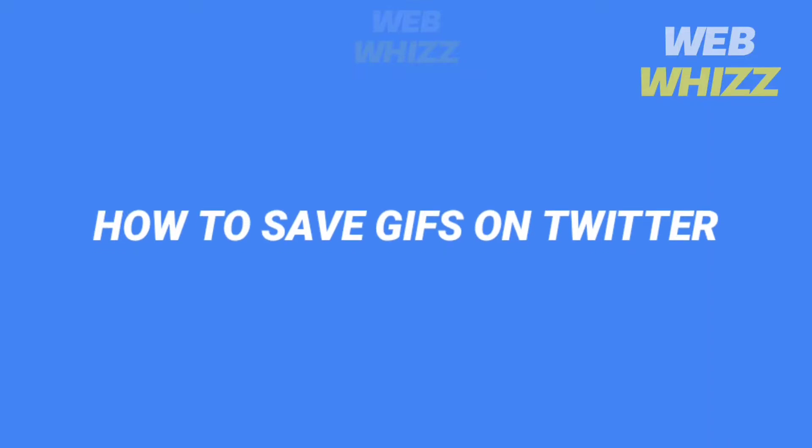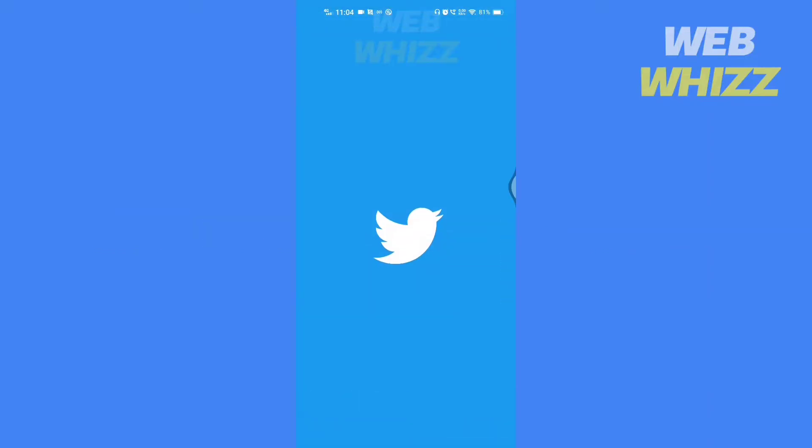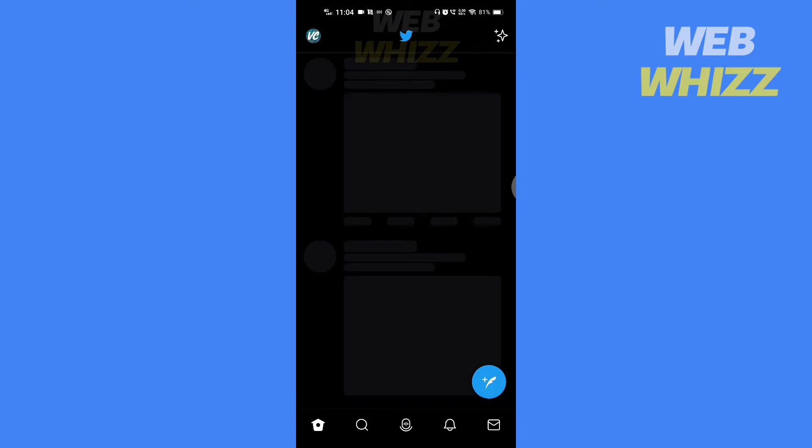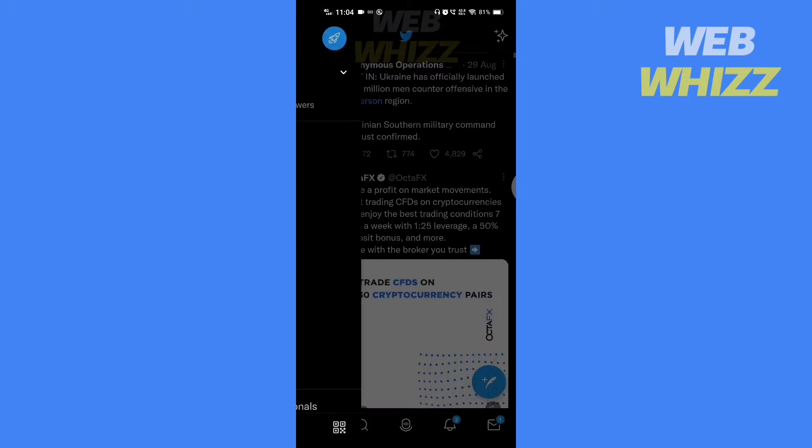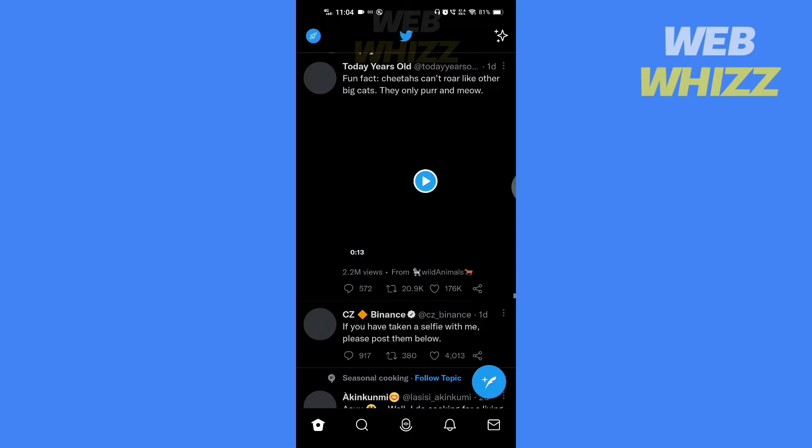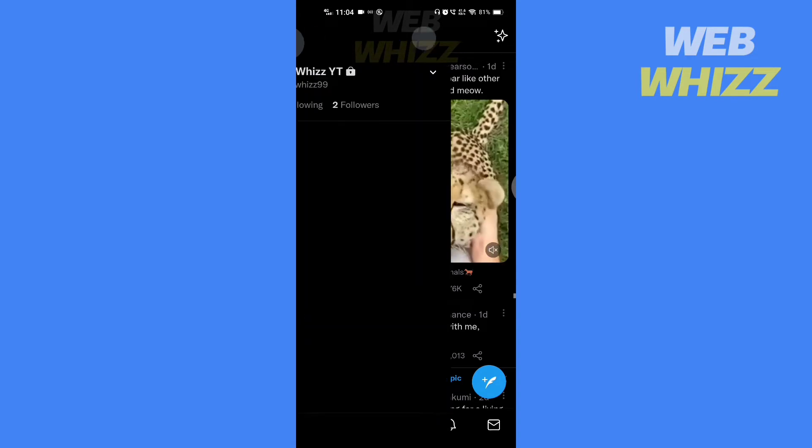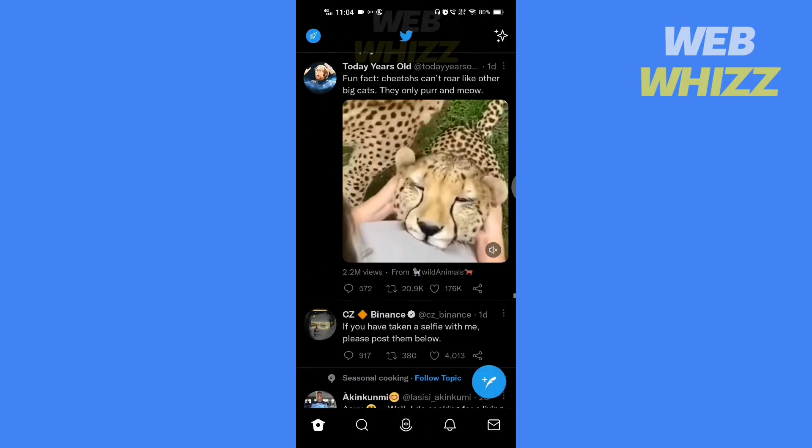How to save GIFs on Twitter. Hello and welcome to our channel. In this tutorial I am going to show you how you can easily download and save GIFs on your phone from Twitter.